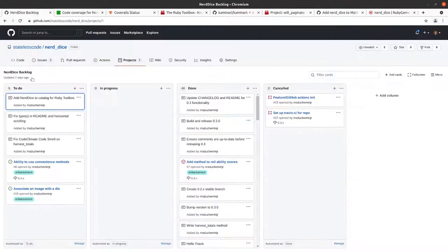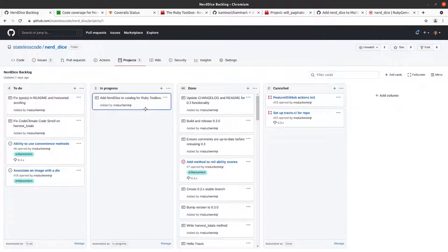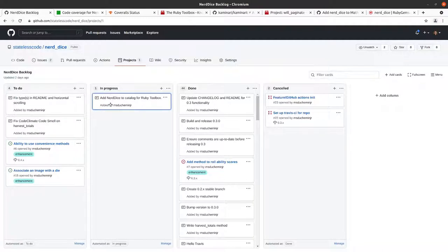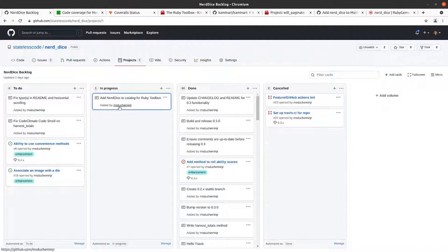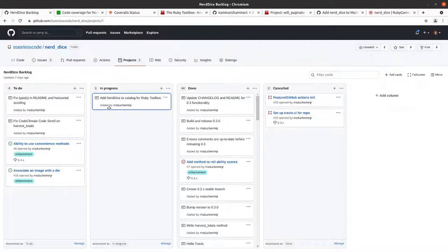So now we'll go into the backlog and we'll just keep this in progress until it either gets merged or I have feedback or it gets rejected or whatever. So we'll just kind of keep that one in progress and that will do it for this episode.